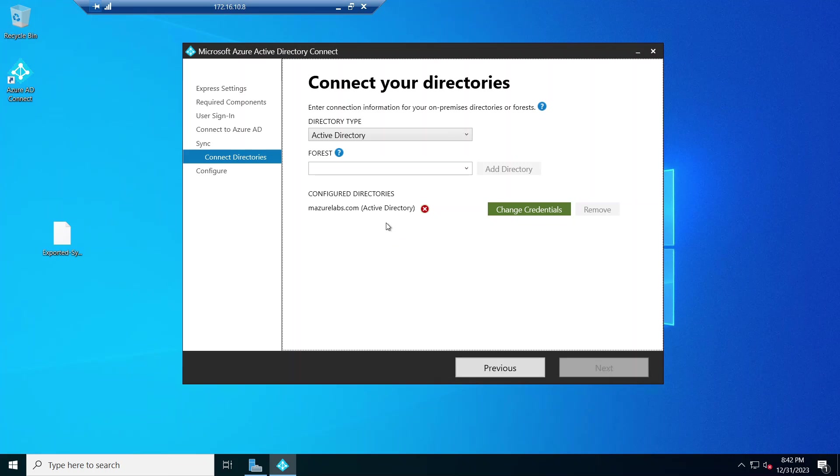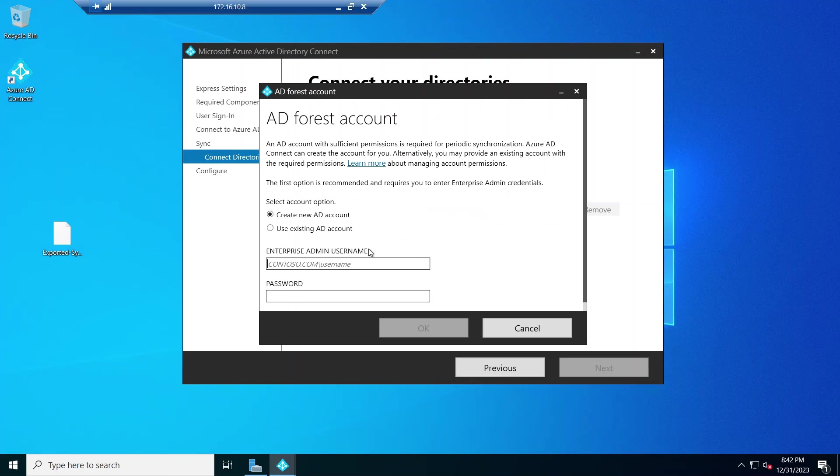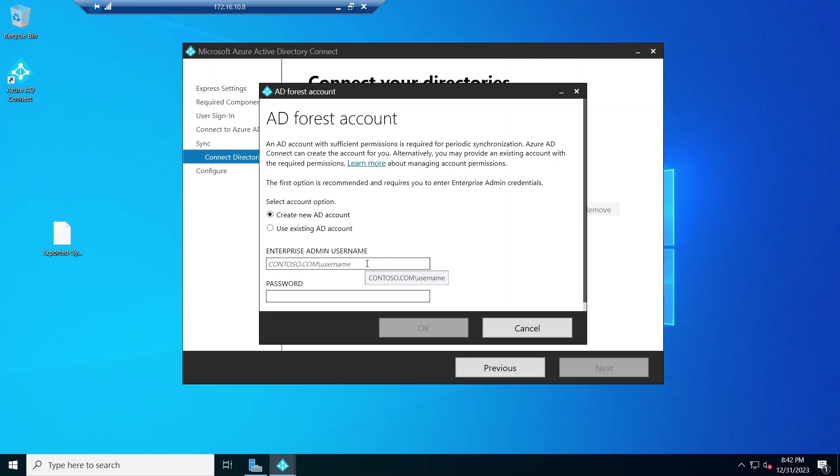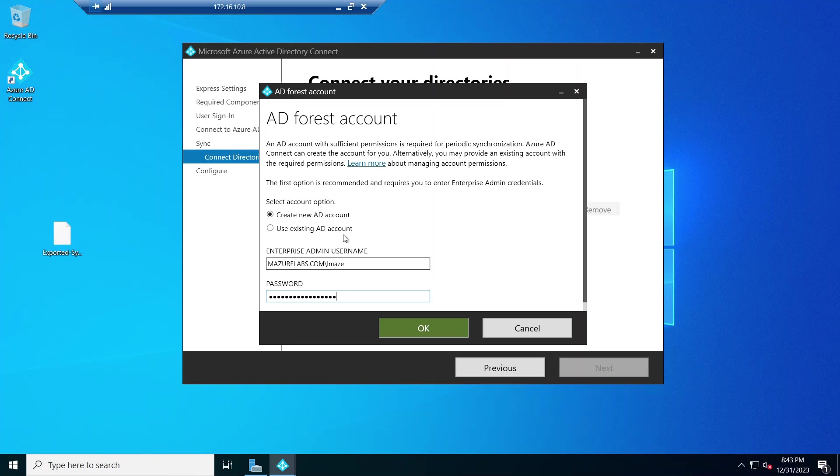Now it found our domain, but we need to create a new AD account basically to start syncing. So I need to provide the enterprise admin username and password here, and this is basically to give permission to AD Connect to create a new user sync user.